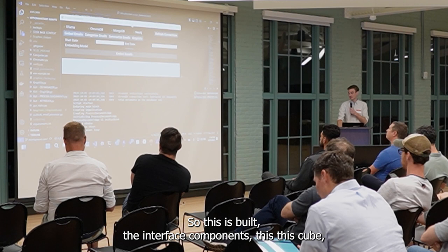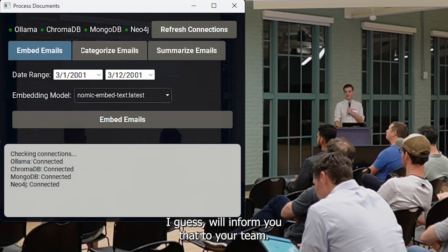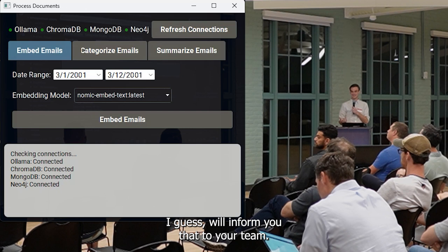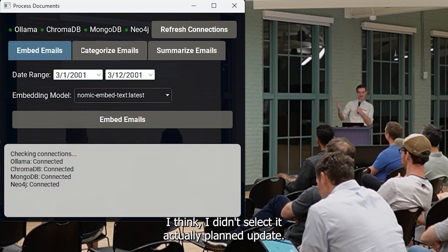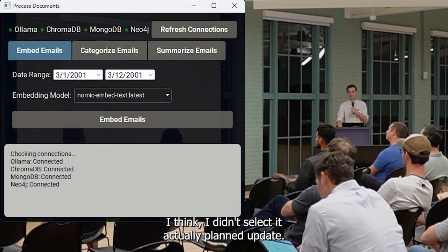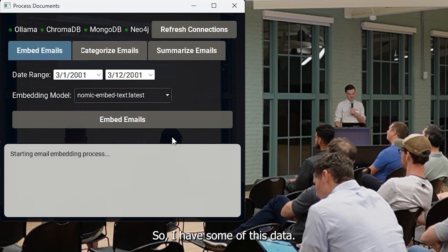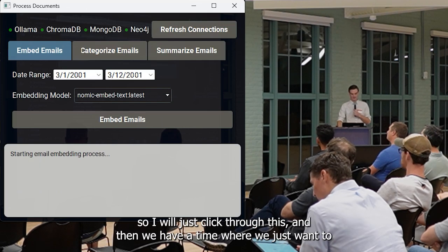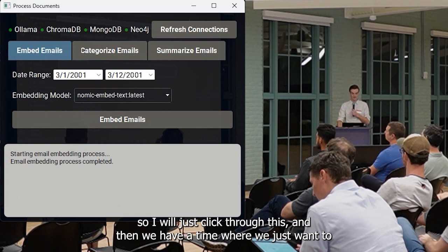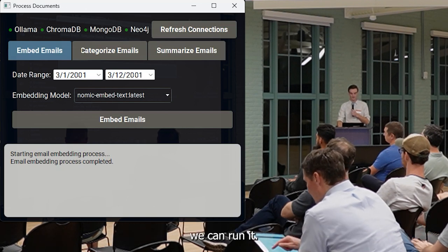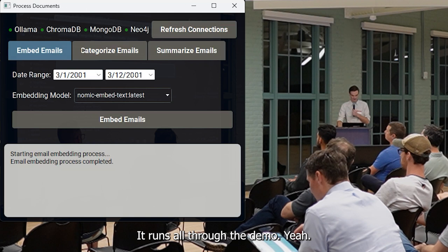So this built interface uses Qt — Plotly dev actually selected that. I have some of this data already staged, so I'll just click through it and if we have time or you want to, we can run it. I'm pretty confident it runs well.